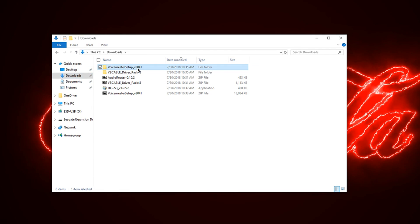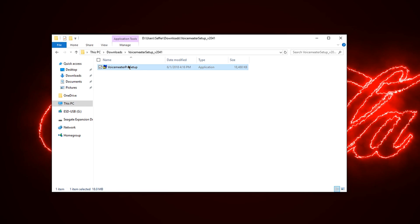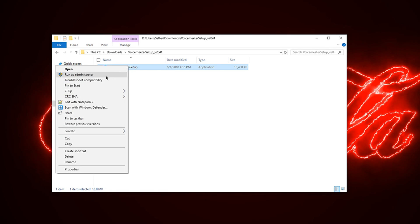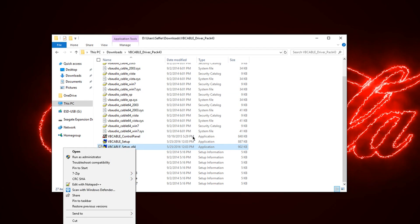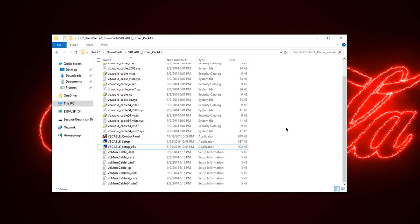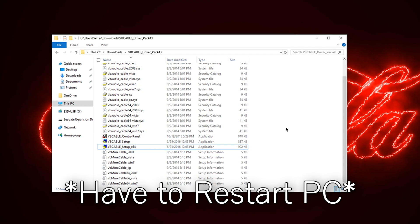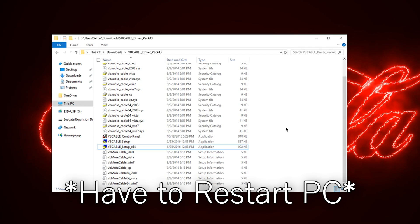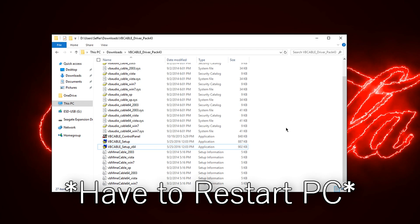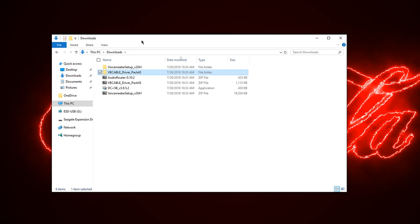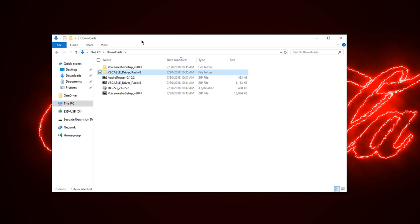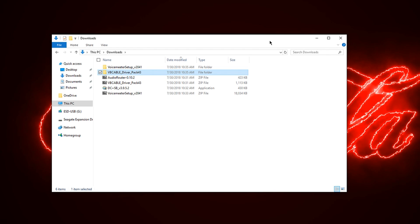Then you're going to install VoiceMeter Pro — VoiceMeter Banana — right-click and run as administrator. Do the same thing for Virtual Audio Cable: right-click and run as administrator. It's going to ask you to restart your PC for the program to take full effect. I highly recommend you do that, because otherwise it might break. A lot of people don't restart after installing crucial audio programs, but it needs a clean boot to work properly.